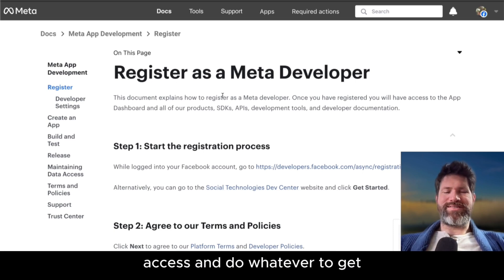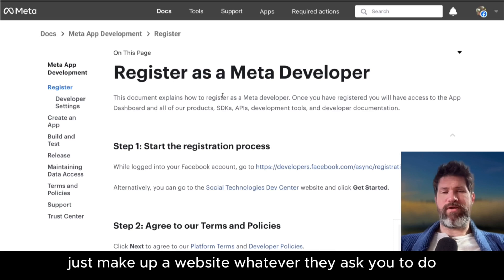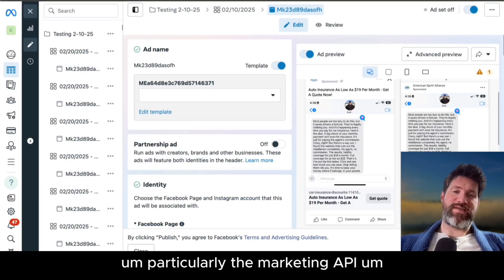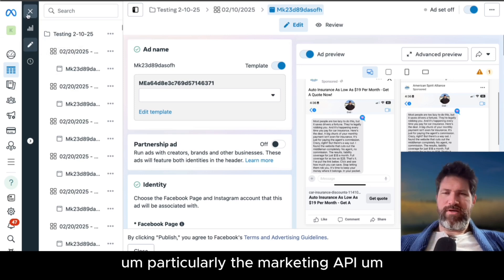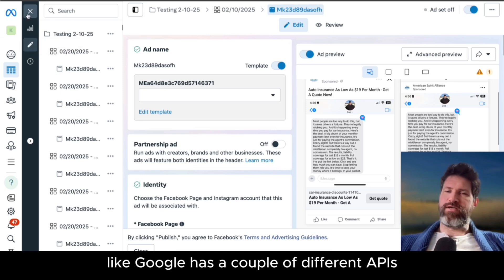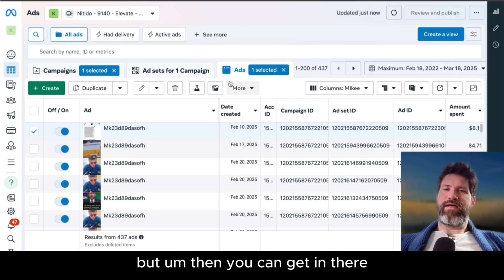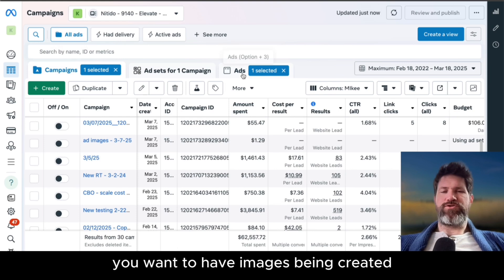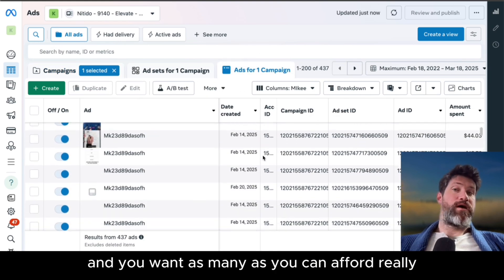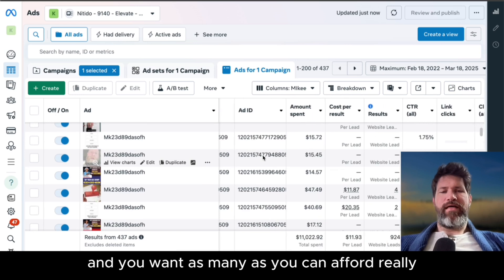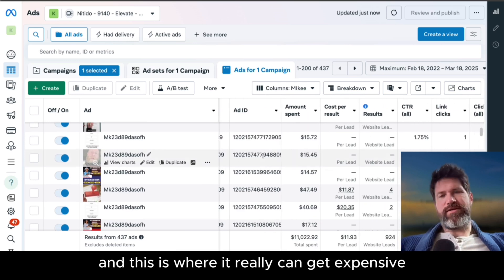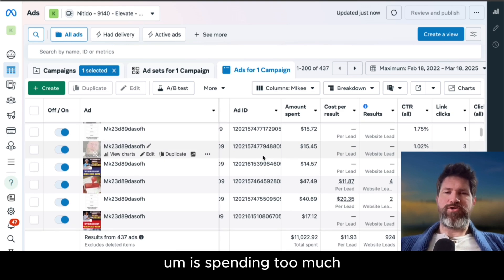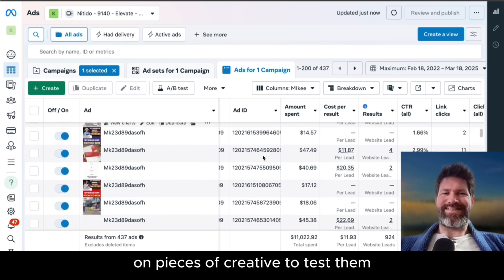You've got to become a developer and get access. Just make up a website — whatever it asks you to do, just do it. Then you can get access to all the APIs, particularly the marketing API, because they have a couple different APIs, like Google has a couple different APIs. Once you're in, you want to have images being created — as many as you can afford really. This is where it can get expensive: spending too much on pieces of creative to test them.